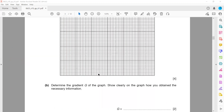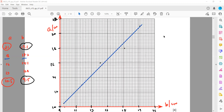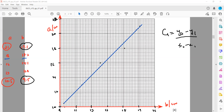The next part requires finding the gradient of the line. The formula for the gradient of a straight line is (y2 − y1) divided by (x2 − x1). You must select any two points on the line — do not use the same point twice — and the distance between the two chosen points should be 5 cm or more for an accurate answer.